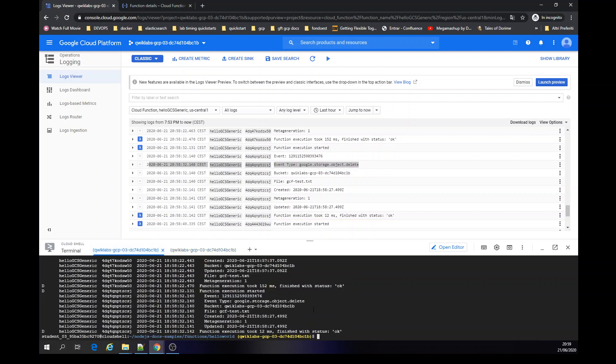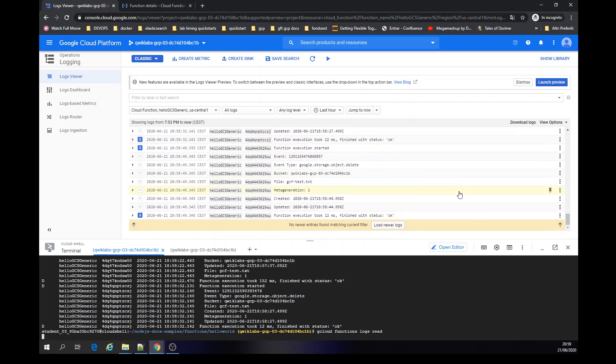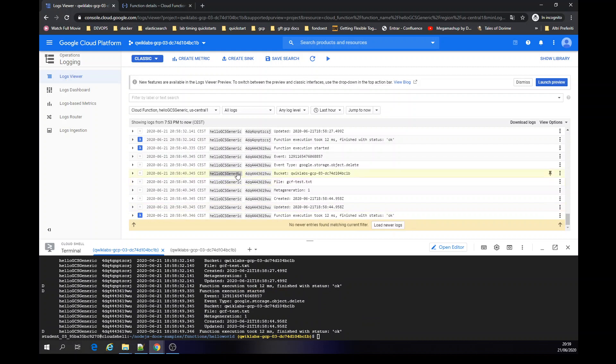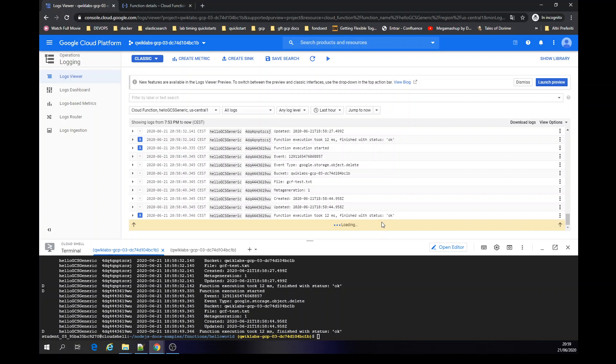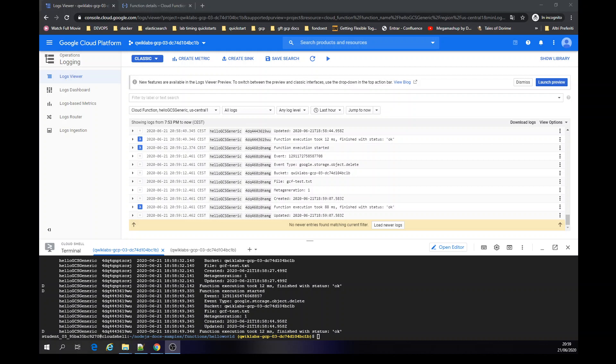Even here you can use both the function to show the logs. Thanks for watching. That's it for today. Easy to create a cloud function treatment.